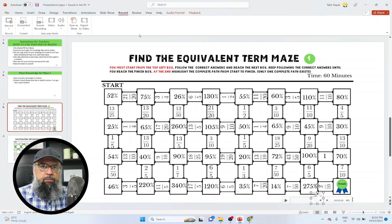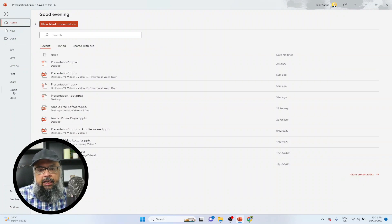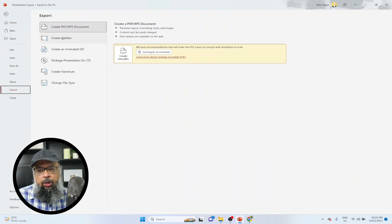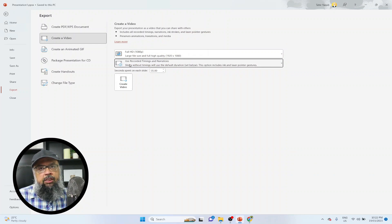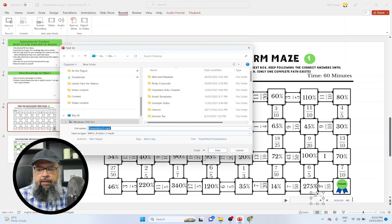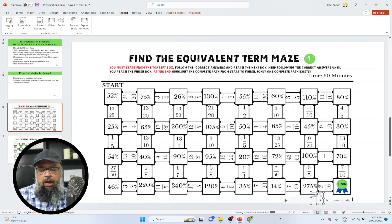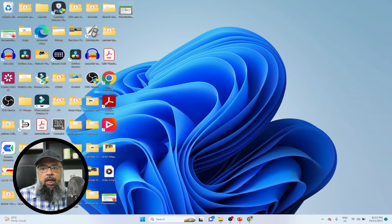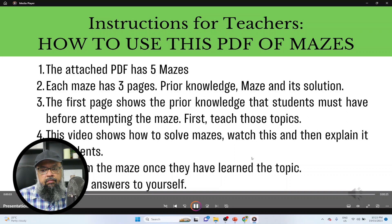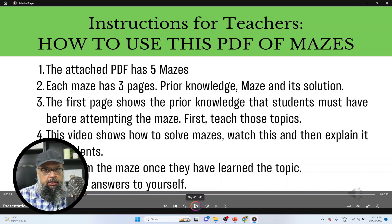The third method of exporting is as a video. To do that, you click on File, then Export, then Create a Video. You will see the option Use Recorded Timings, and you can click Record Video. I save this on my desktop and a progress bar will appear at the bottom of your slides. When it vanishes, it means the video is ready. Now I have a perfect video recorded from my PowerPoint slides with audio narration.